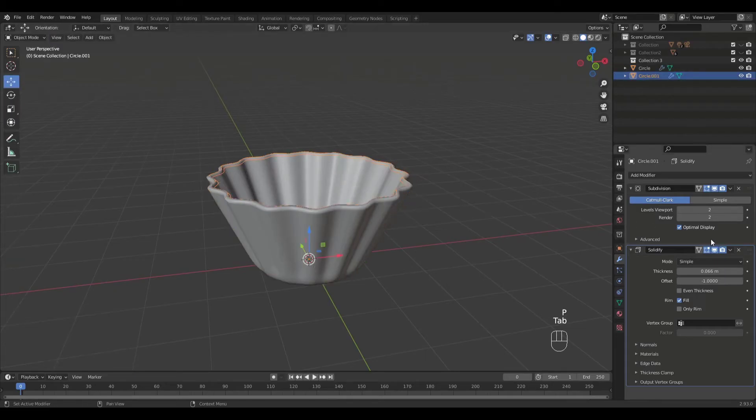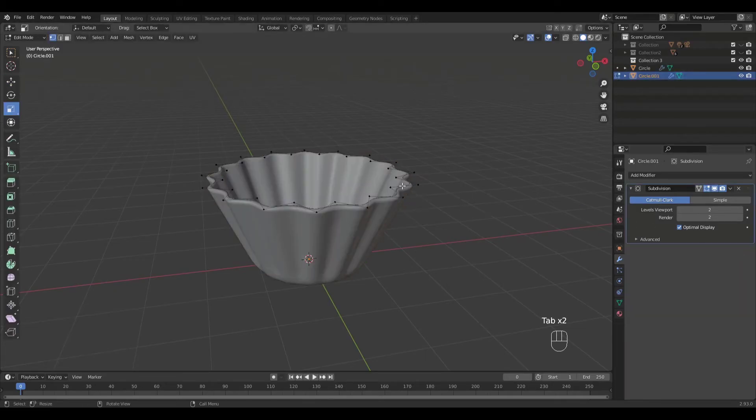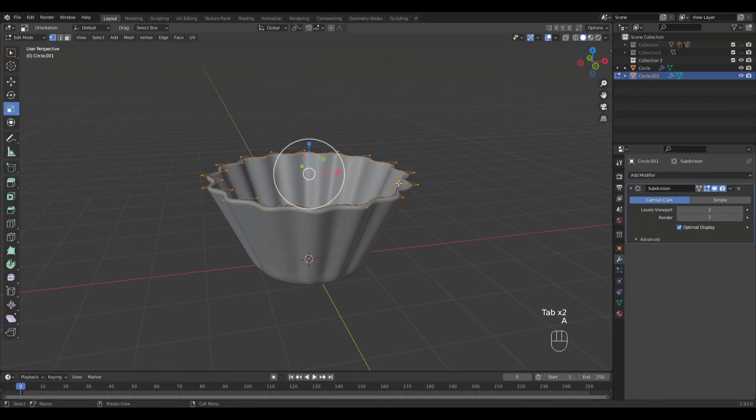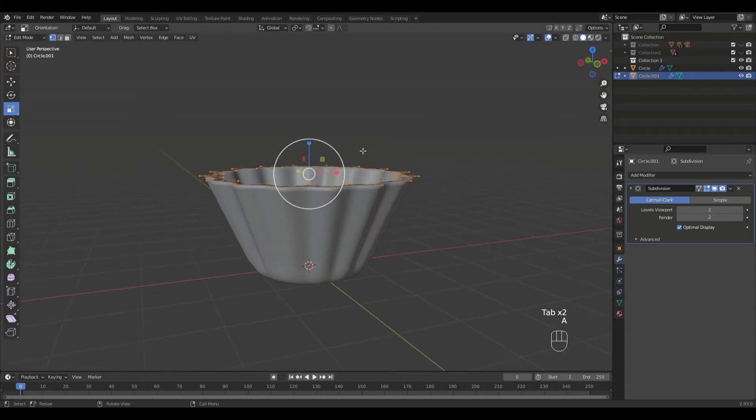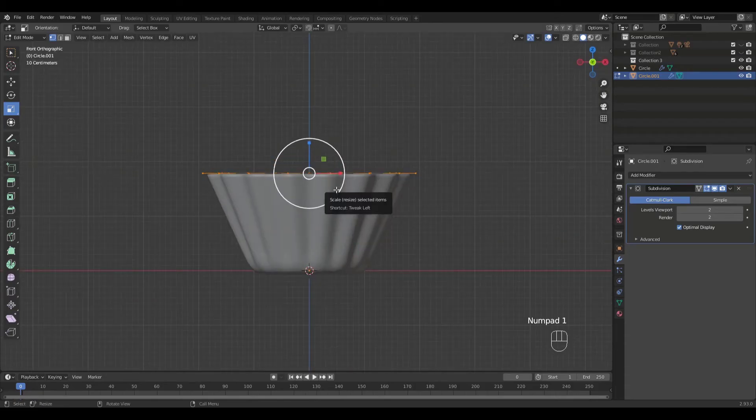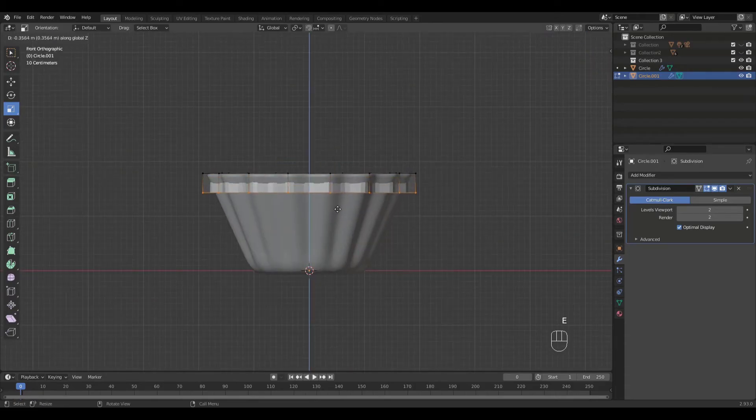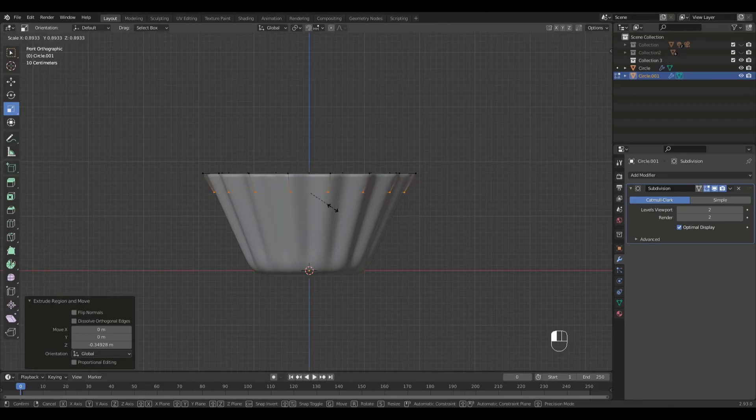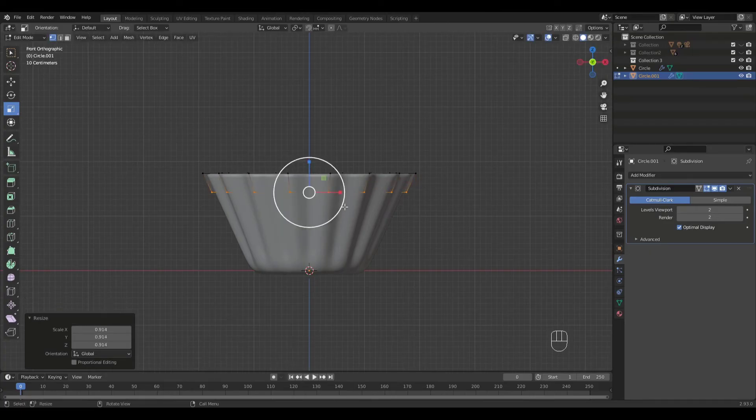Let's remove the solidify modifier for this one. Into edit mode. Extrude down in the Z axis. Do some scaling.